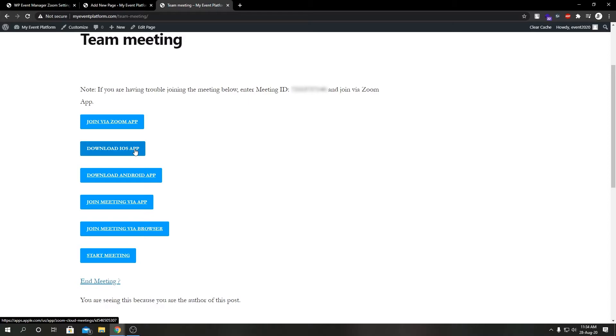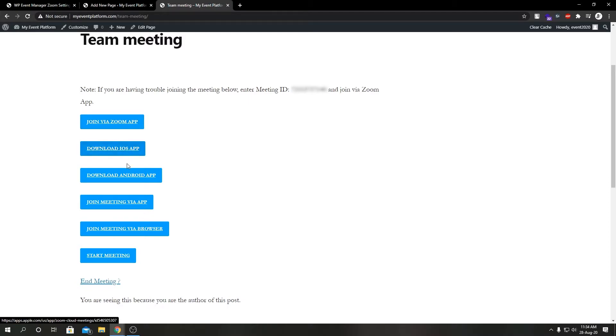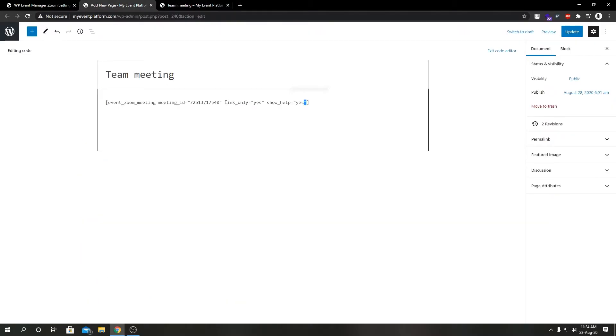If we see what the show_help tag did while setting it to yes, it allowed us to show Zoom's various application links over here, such as join by Zoom app which is a desktop app, download iOS app, or download the Android one.